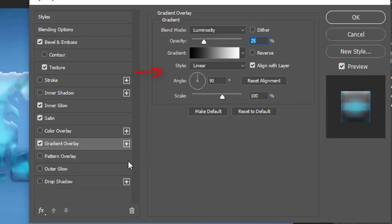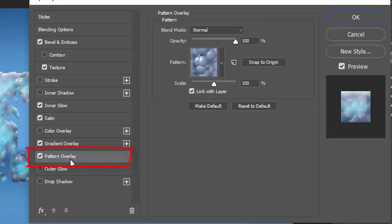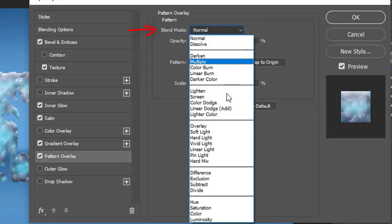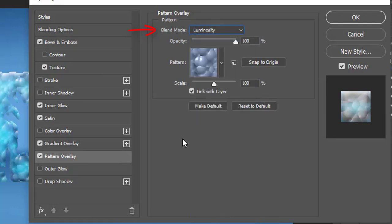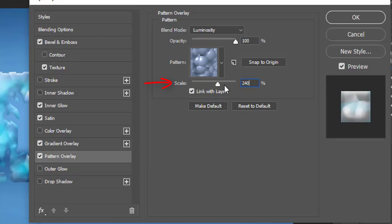Click the pattern overlay on the left menu. Go to the blend mode and choose Luminosity from the list. Slide its scale up to 240%.